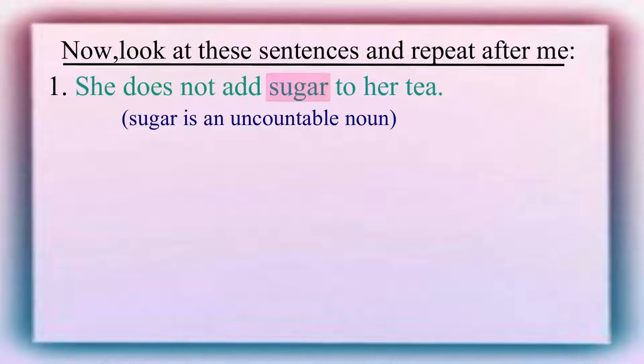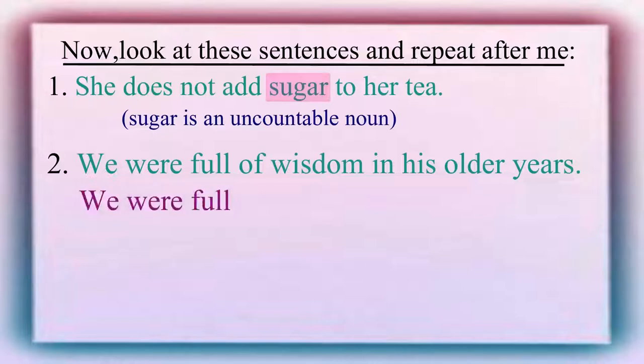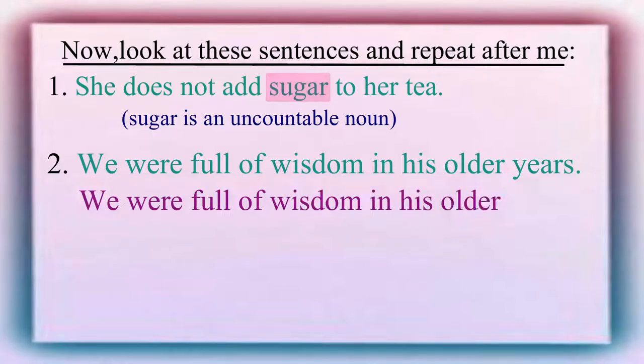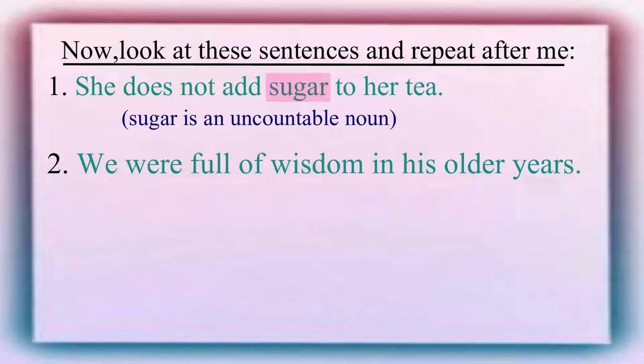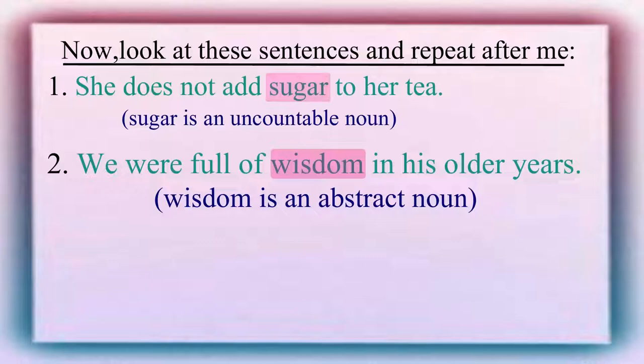Let us see the next sentence. We were full of wisdom in his older years. Here, wisdom is an abstract noun. So, we do not use any article before it.